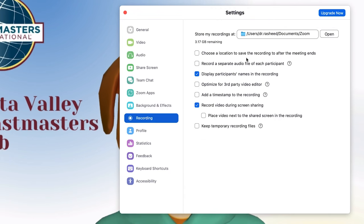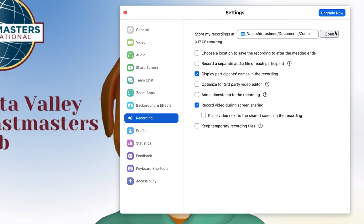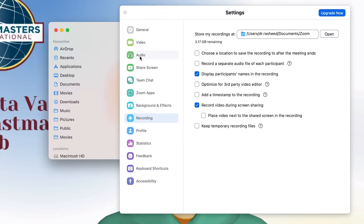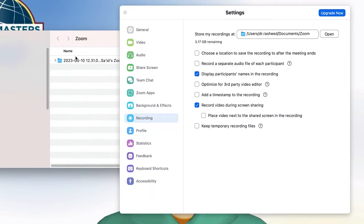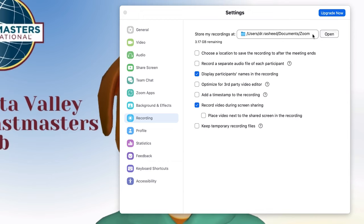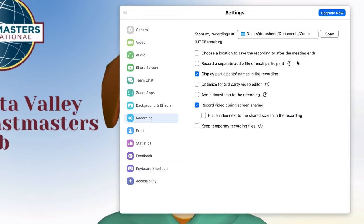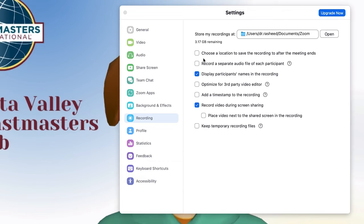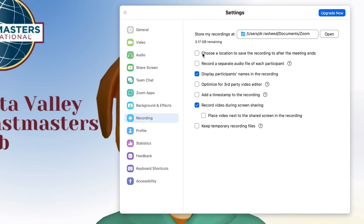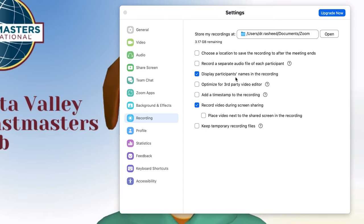In the recording option, you can enable recording of your screen or the meeting itself. You can specify the location where you want the recording to be saved — the default is the Zoom folder, but you can navigate and change it. You can also choose whether the recording is saved after the meeting ends or saved continuously as the meeting goes on.